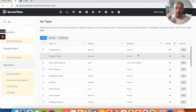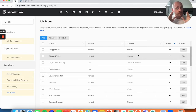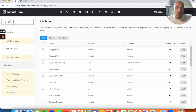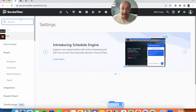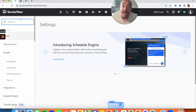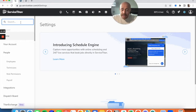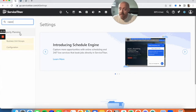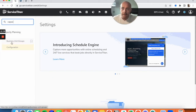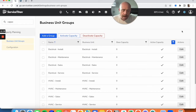So to recap: you want to set up business units for your technicians, set up technician shifts, and set up job type durations. We're not quite done yet. The next area is Capacity Settings. Now that we have our preliminary settings in place, we can go into Settings, search 'capacity,' and Capacity Planning should have its own sub-menu. First thing we'll do is set up some Business Unit Groups.